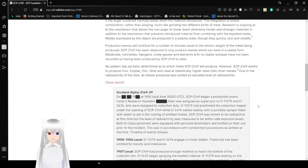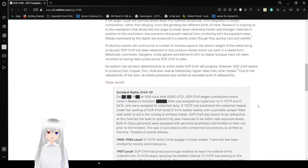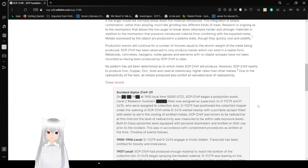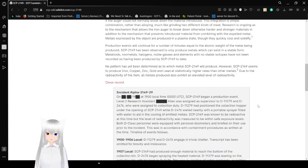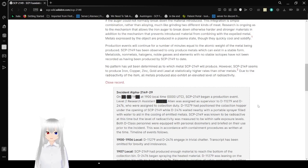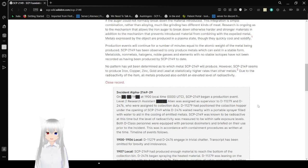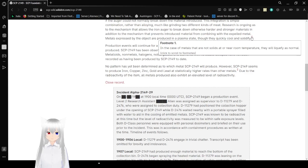The integration is simple combination rather than alloying, much like grinding two different kinds of meat. Research is ongoing as to the mechanism that allows the iron auger to break down otherwise harder and stronger materials in addition to the mechanism that prevents introduced materials from combining with the expelled metal. Metals expressed by the object are produced in a plasma state, though they quickly cool and solidify. In the case of metals that are not solids near room temperature, they will liquefy as normal.